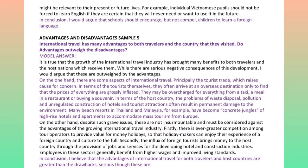They may be overcharged for everything from a taxi, a meal in a restaurant, or buying a souvenir. In terms of the host country, the problems of waste disposal, pollution and unregulated construction of hotels and tourist attractions often result in permanent damage to the environment. Many beach resorts in Thailand and Malaysia, for example, have become concrete jungles of high-rise hotels and apartments to accommodate mass tourism from Europe.